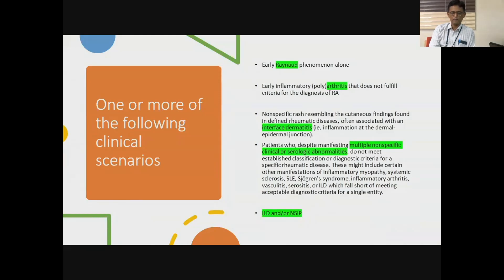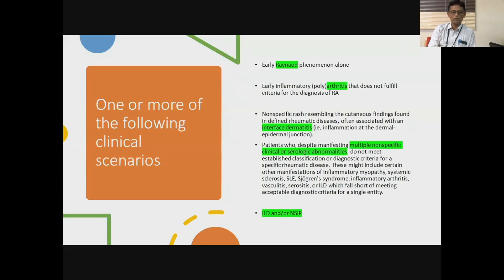It might be like rheumatoid arthritis, or you might come across patients who have some skin rash resembling what we have seen in some rheumatic diseases. If you biopsy these lesions, you may find an interface dermatitis — lymphocytic infiltration or inflammation between the dermis and the epidermis — suggesting an immune-mediated process. Or despite thorough history and examination, they have multiple clinical or serological abnormalities which do not fulfill any established criteria of any specific rheumatic disease.